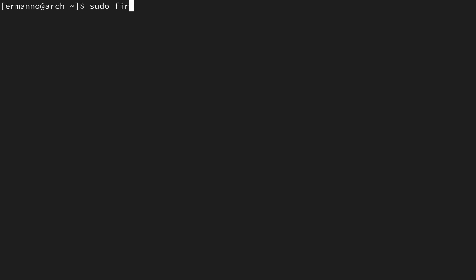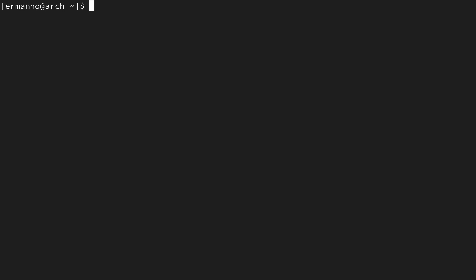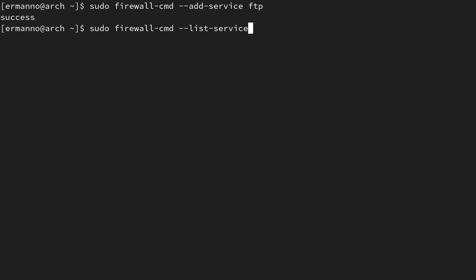We are now in the home zone. Let's see what services are available in firewalld but not yet enabled, by typing: sudo firewall-cmd --get-services. These are all the services available for firewalld — we have http, https, ftp, and many more. Let's say we want to add ftp to the home zone. To add it, type: sudo firewall-cmd --add-service=ftp.